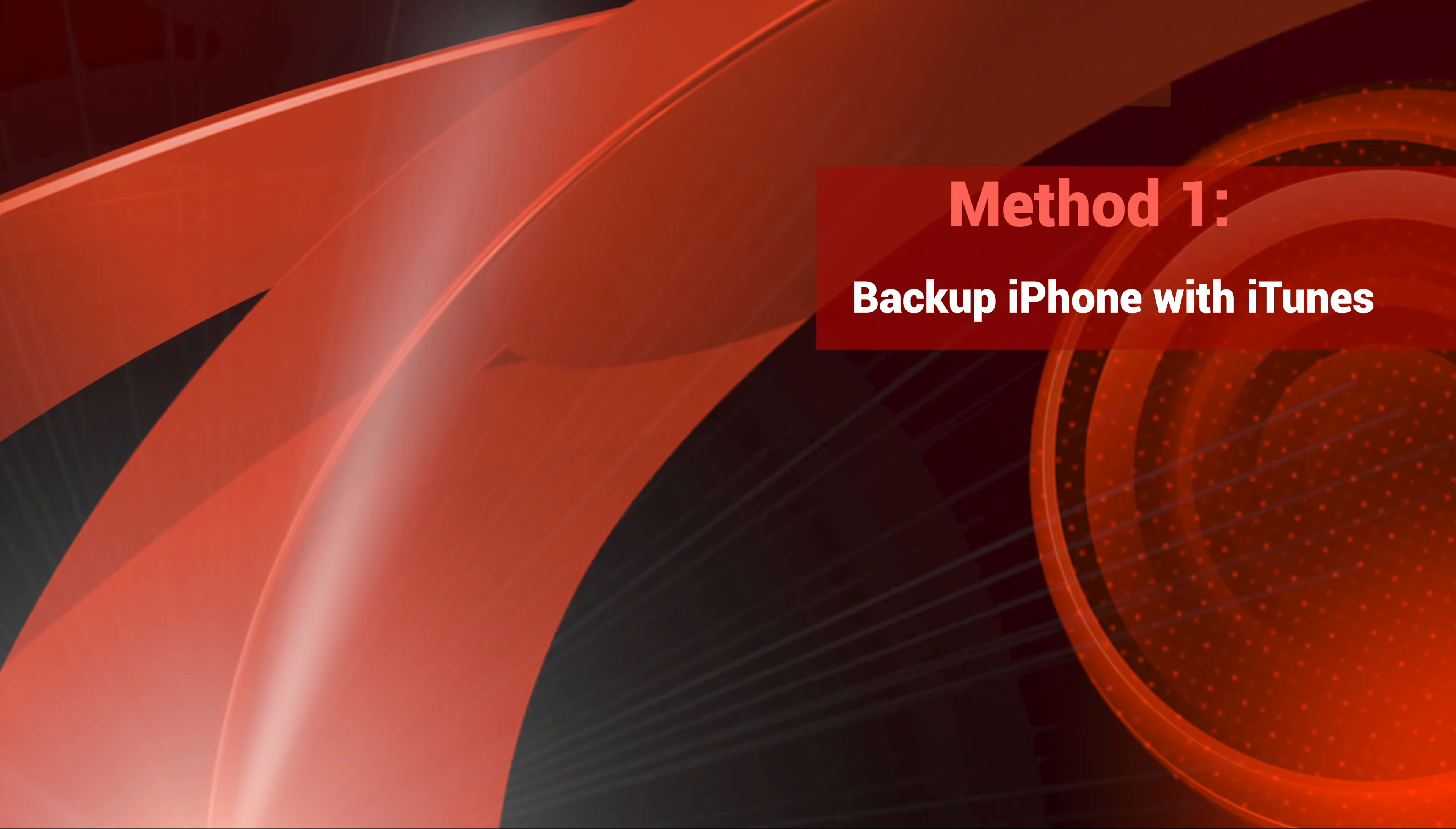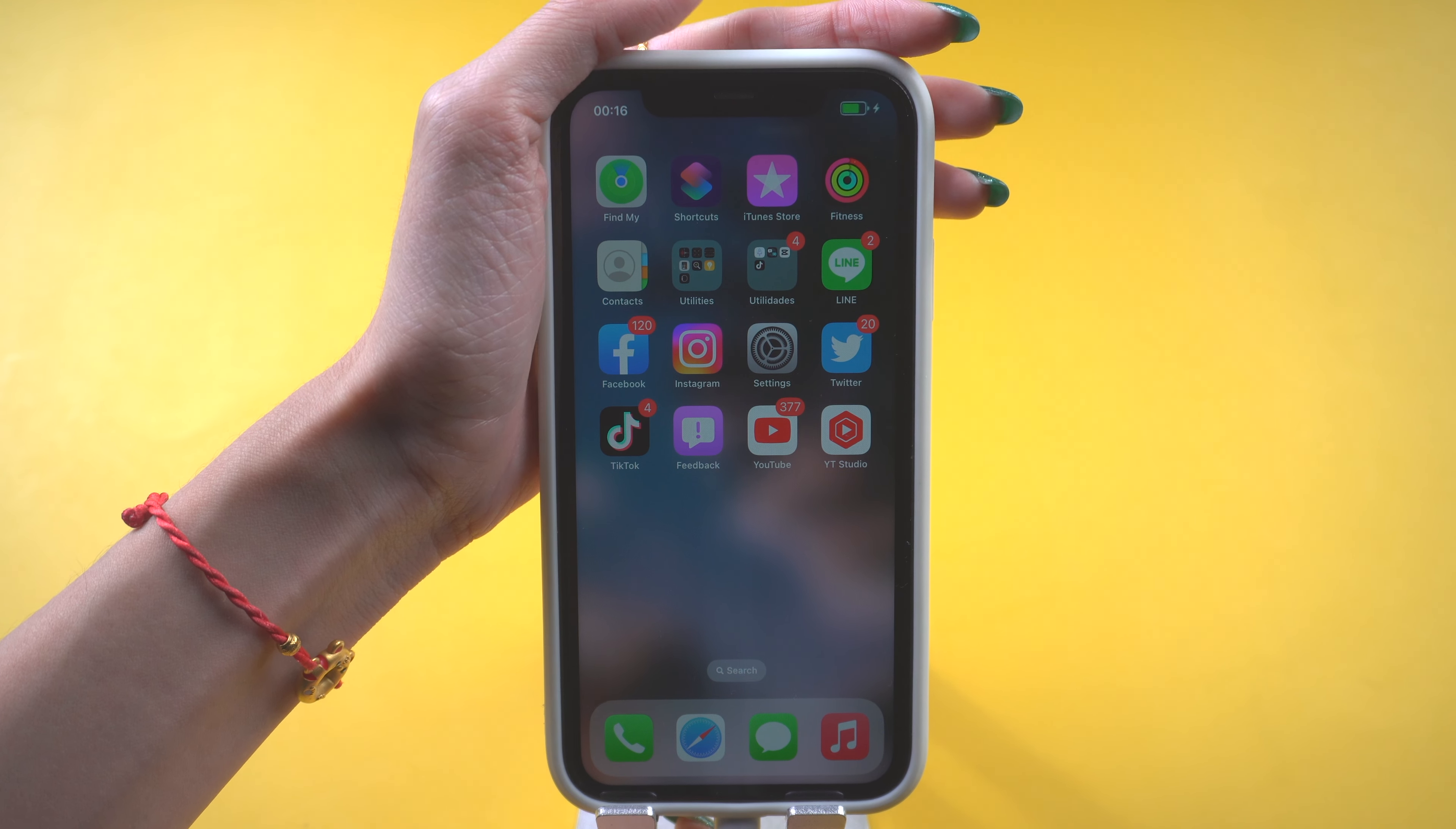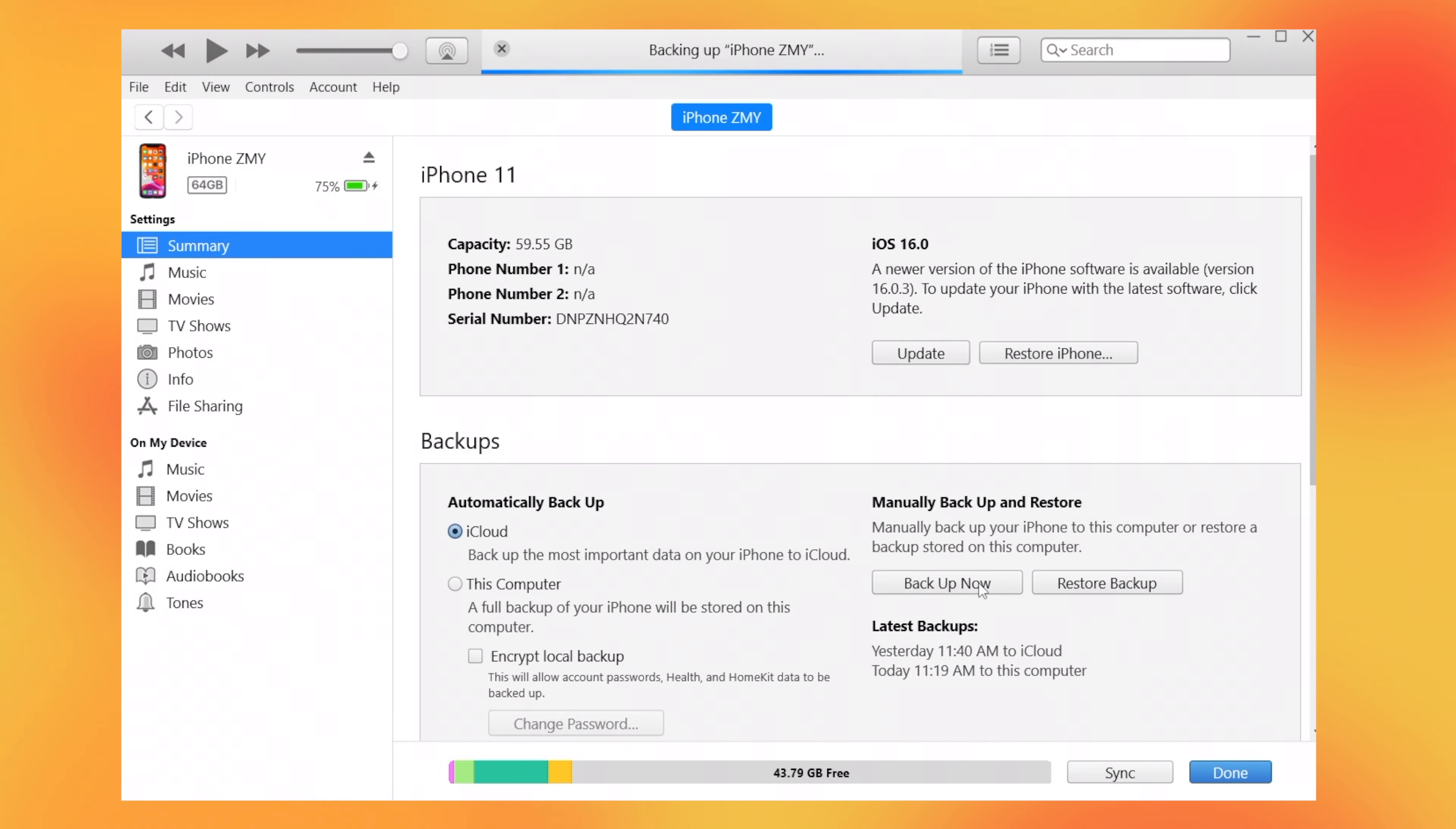Method 1. Backup iPhone with iTunes. Plug your iPhone into your PC with lightning cable. Launch the latest version of iTunes, go to device management page, and click backup now. iTunes will start to backup your iPhone.